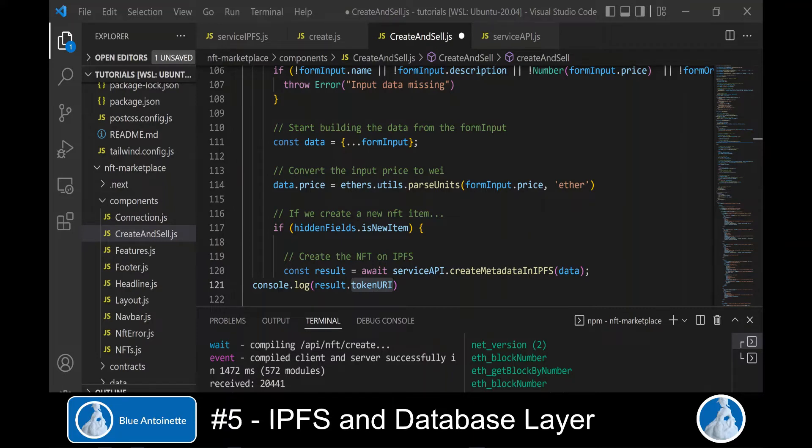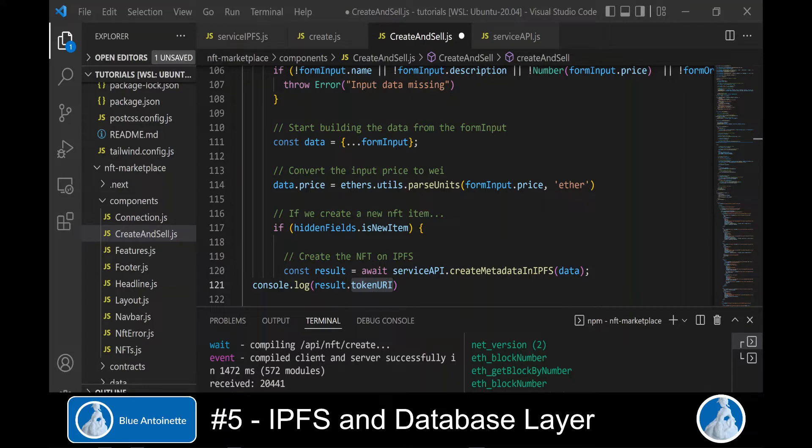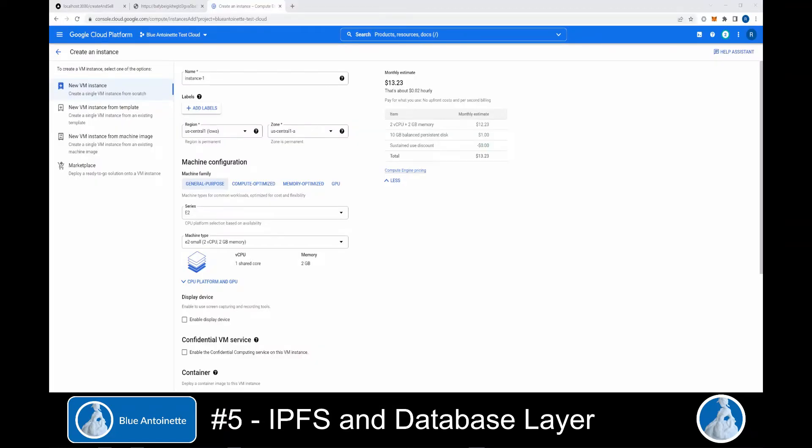As a database, we use MongoDB, which is a document oriented database. To install MongoDB, you have several options. You either can install it locally in your development environment. Or you can use Docker to install and run it in your development environment. Or you use a cloud provider like Google, Amazon, or Microsoft to run the MongoDB there.